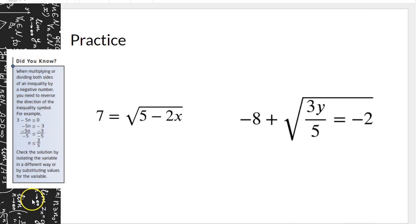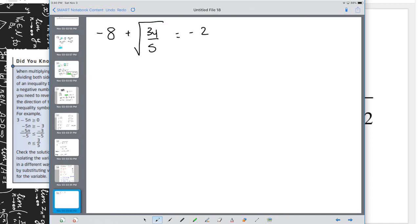In the second example, we have -8 + √(3y/5) = -2. The restriction on y: any value that makes the fraction under the radical negative is not allowed. y can be zero or positive, but not negative, since even a tiny negative value would make the radical negative. So y is greater than or equal to 0, y is an element of the reals.